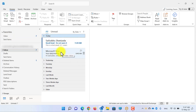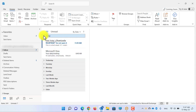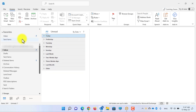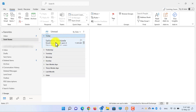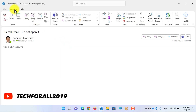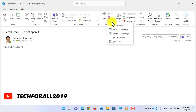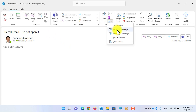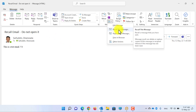You can recall an email if the email has not been opened. To recall an email, go to your Sent Items box, then open the email that you have sent and want to recall.